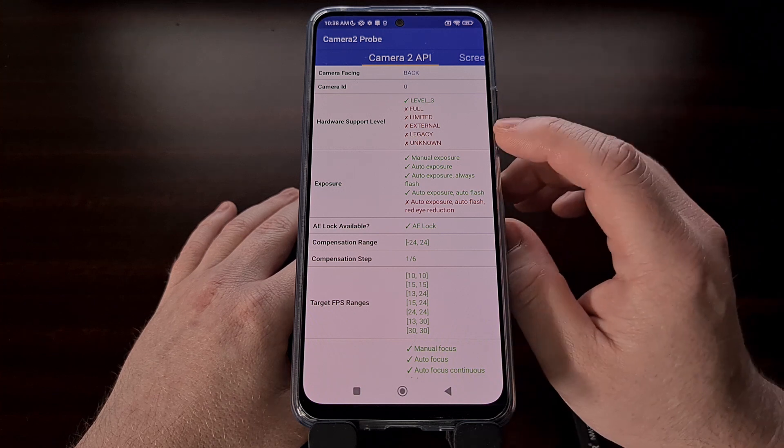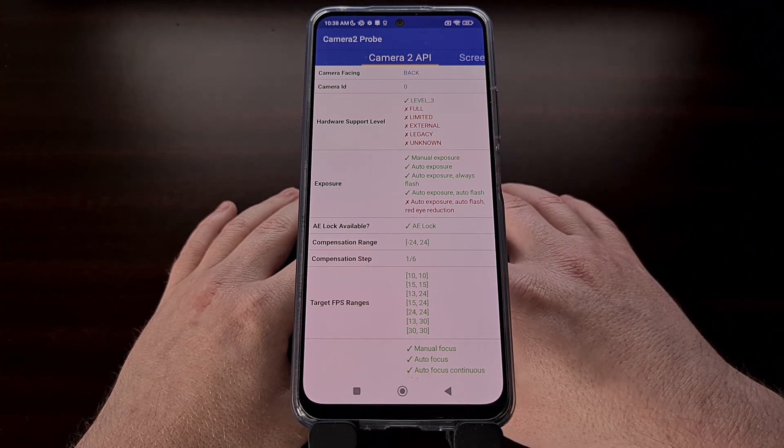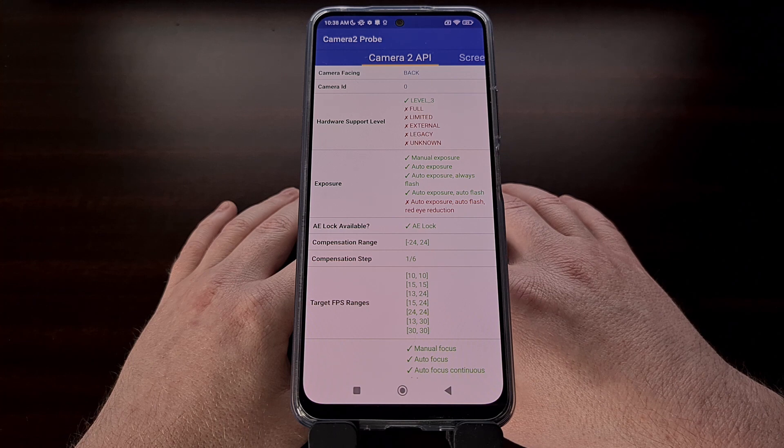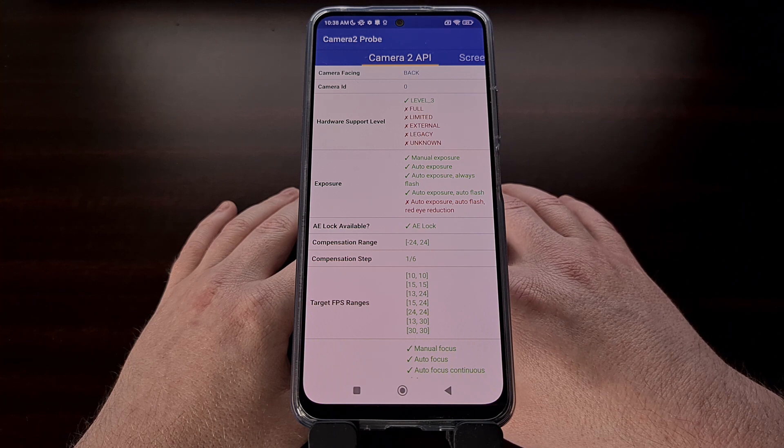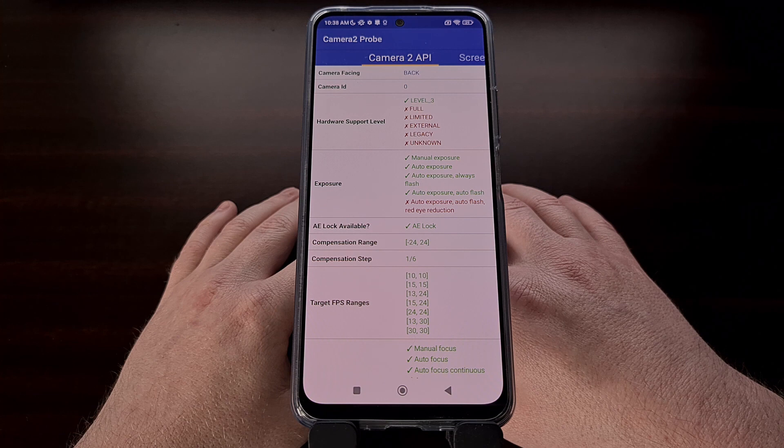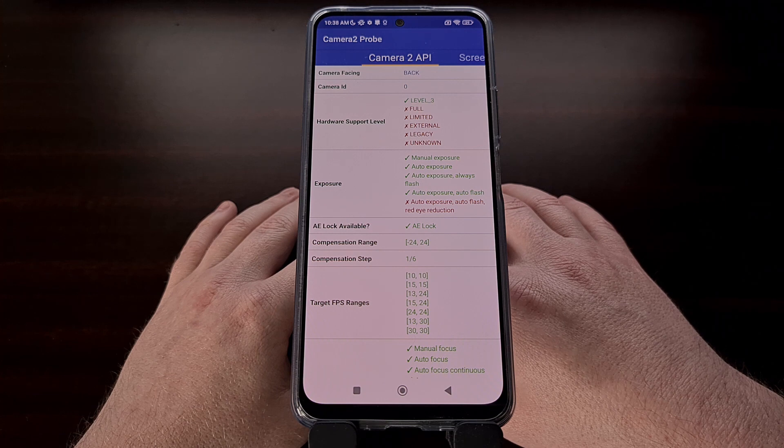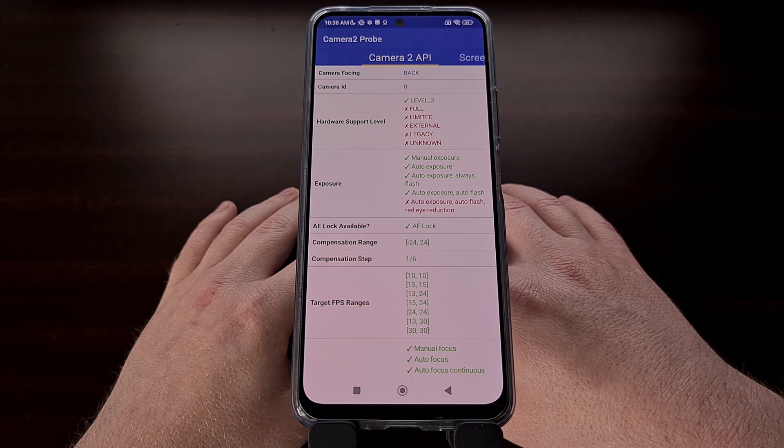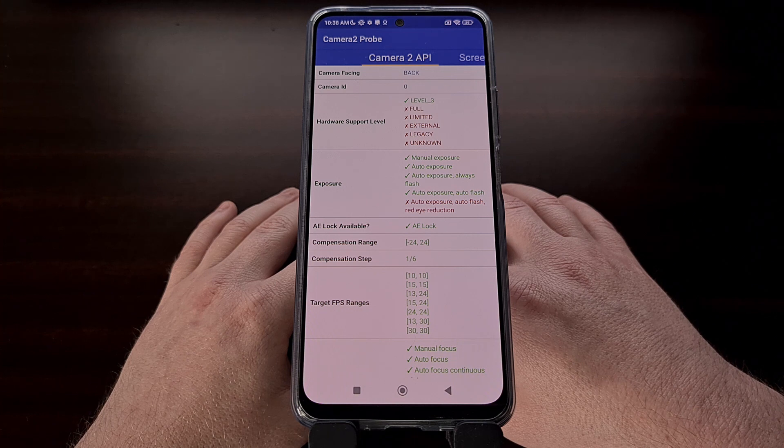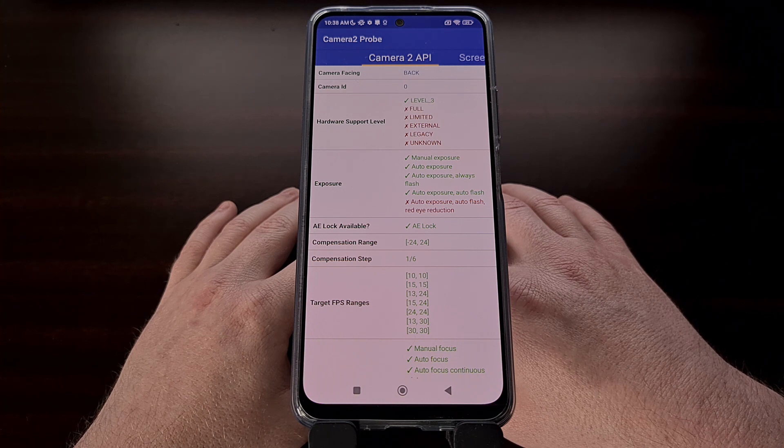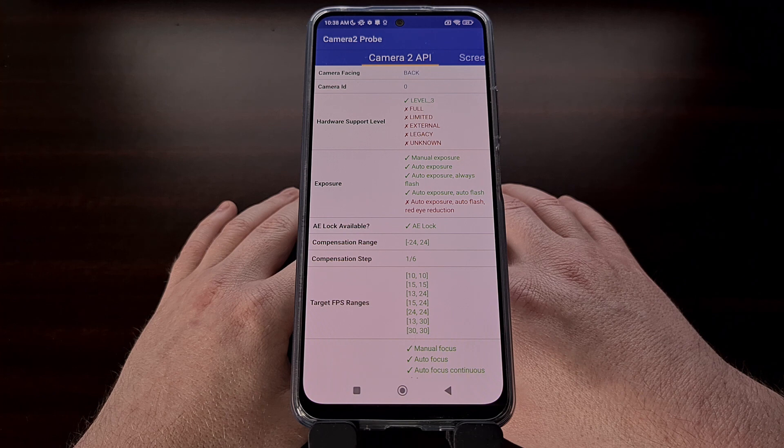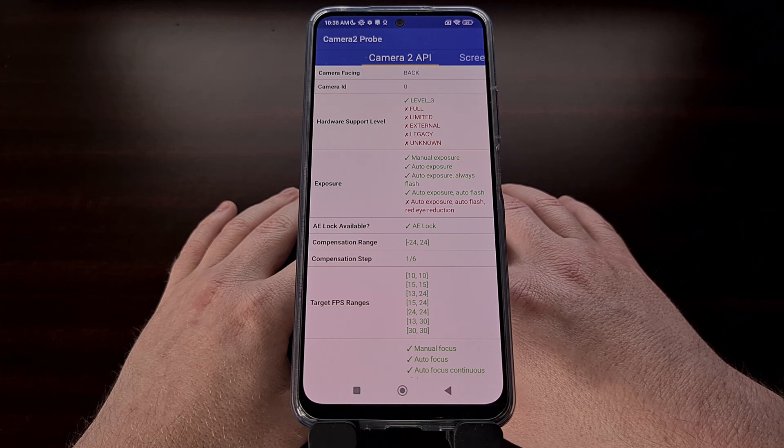My device lists level 3 support out of the box, which means that it allows for YUV reprocessing and raw image capture support. This also allows for additional stream configurations on top of the full Camera2 API support.